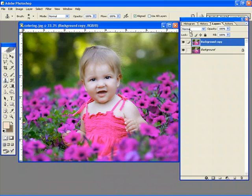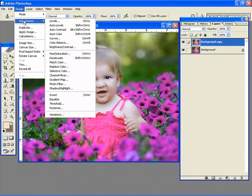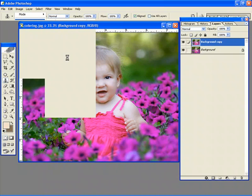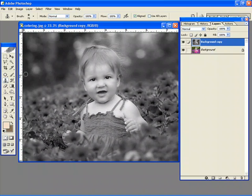As you can see I have two layers and I'm going to desaturate the top layer. So I'm just going to go to Image, Adjustments, Desaturate. Now I've got a top layer that's black and white or desaturated and a bottom layer that's color.